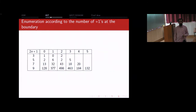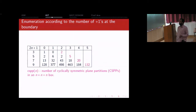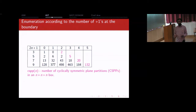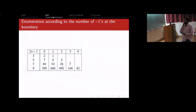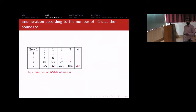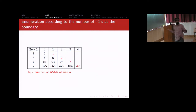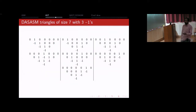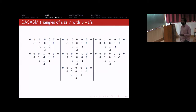Enumerating according to the number of ones at the boundary yielded another miracle: the guys with the maximal number are precisely the number of cyclically symmetric plane partitions in an n-by-n box. Enumerating according to minus ones, we again find the same sequence of alternating sign matrices on the boundary. The number of ASMs seems to occur out of left field — for instance, analogous to the seven 3-by-3 ASMs, there are seven DSASM triangles with three minus ones.